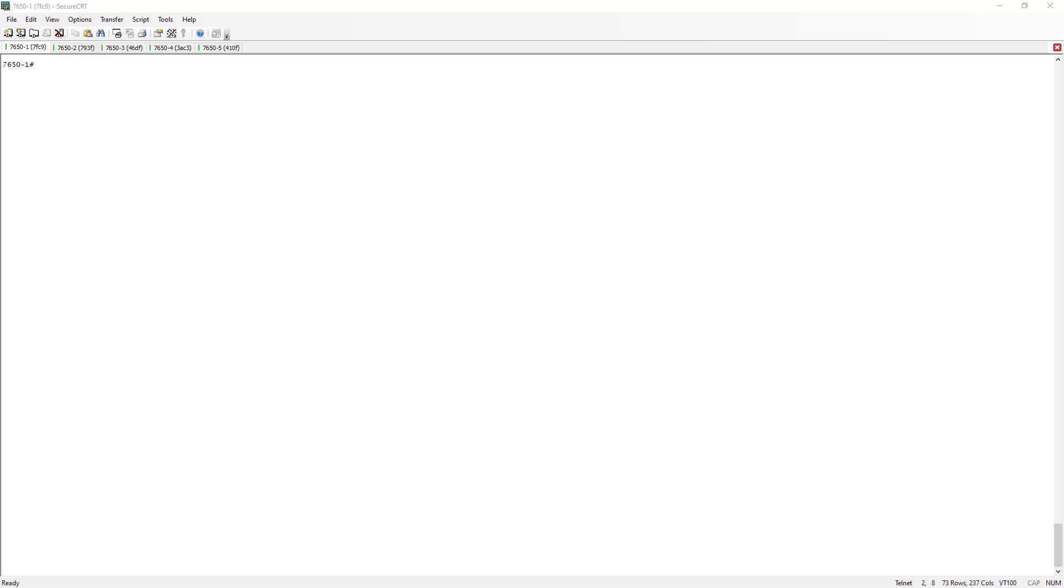I'm Jesse Yost with Comscope Ruckus. Today we're going to do a demonstration on ICX stacking, particularly ICX stacking from the perspective of devices running Fast Iron 8095.